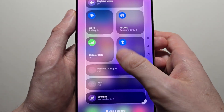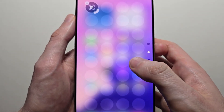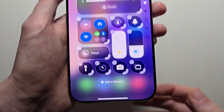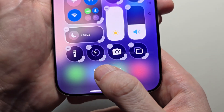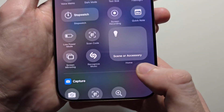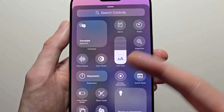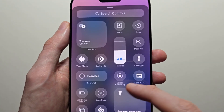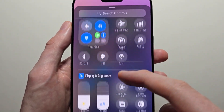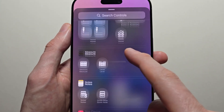Then you can also exit the Control Center, and from here you'll find a bunch of widgets and controls you can add.